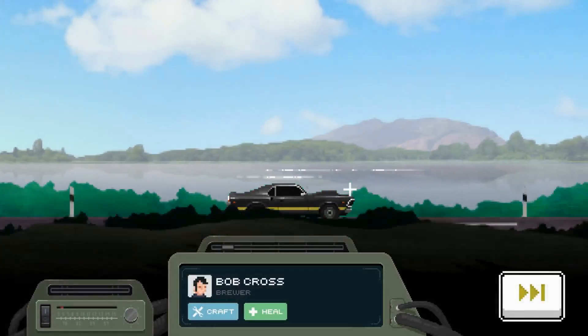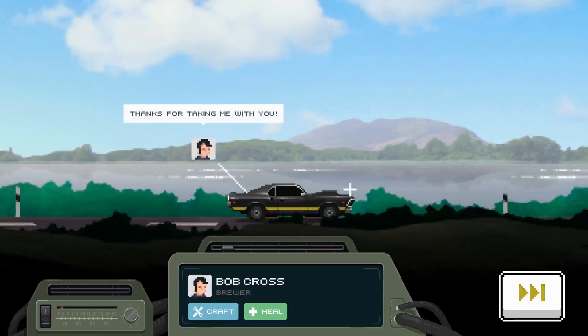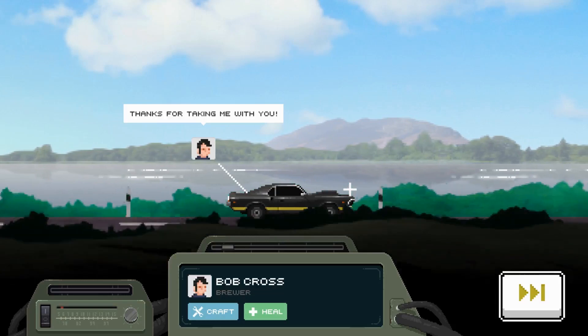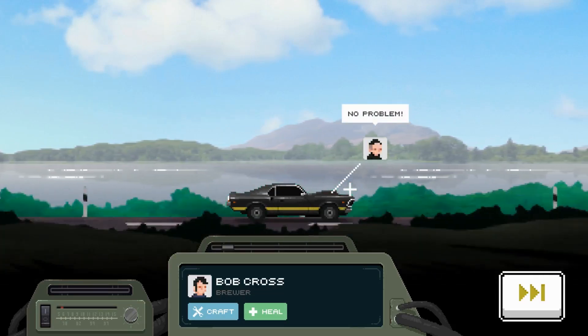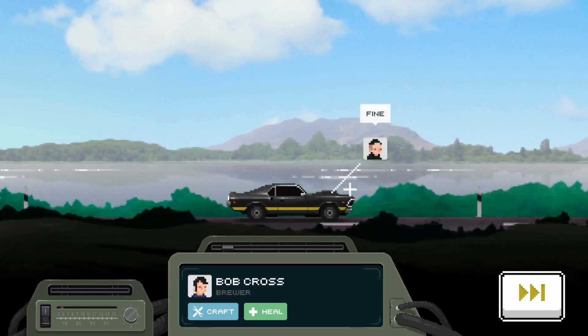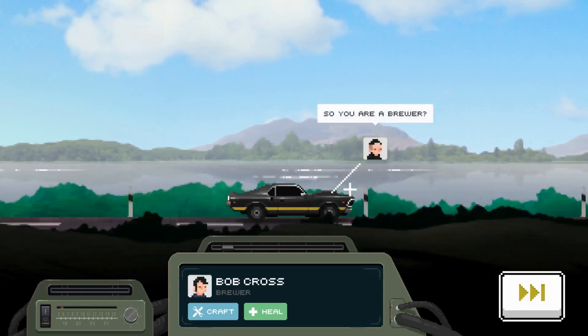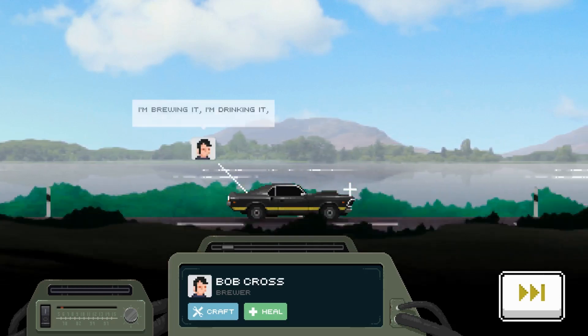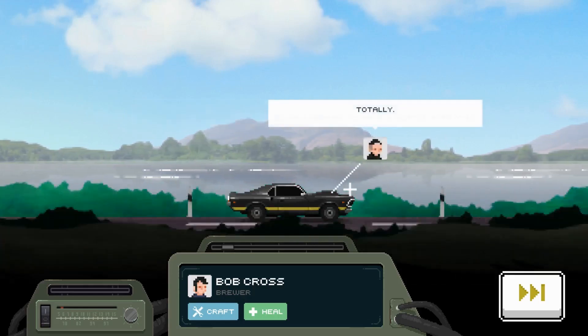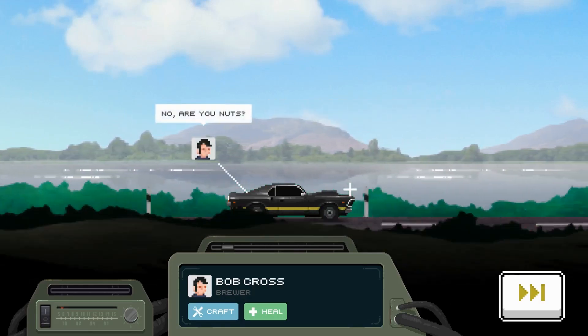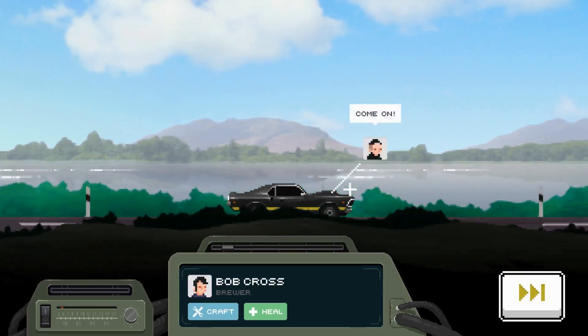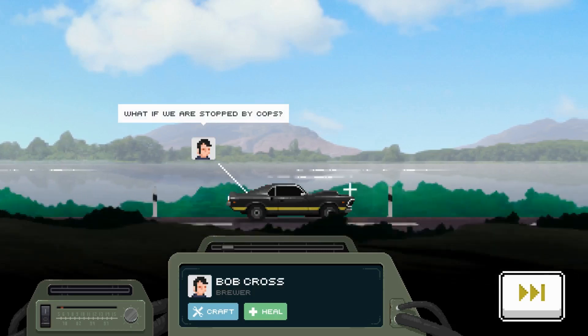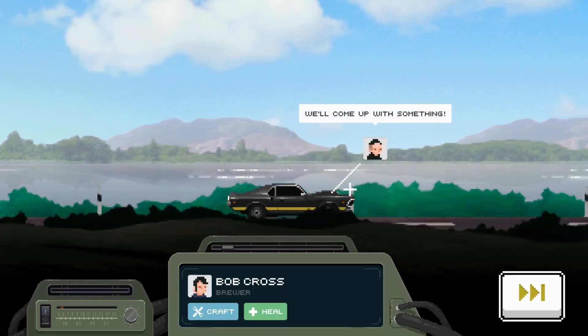Oh I got Bob Cross, dude, hey hey. Thanks for taking me with you. Oh I didn't pick up the other guy. No problem. How are you doing? Fine. So are you a brewer? Yeah. I'm brewing it, I'm drinking it if you know what I'm saying. Totally. Do you happen to have a bottle with you? No, are you nuts, you can't drink and drive. Come on, what if we're stopped by the cops?